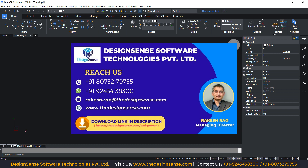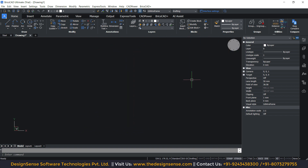If you purchase the BricsCAD software from Design Sense, you will get the one year complimentary package of the CAD power software. I hope you like this video. If you like this video, please don't forget to subscribe to our channel, like our videos, and share it with your colleagues. Thank you so much.